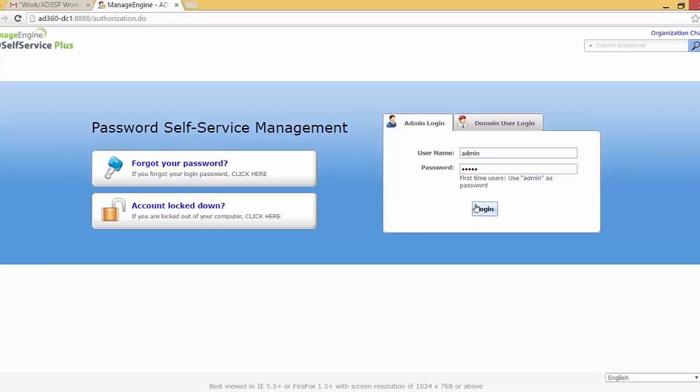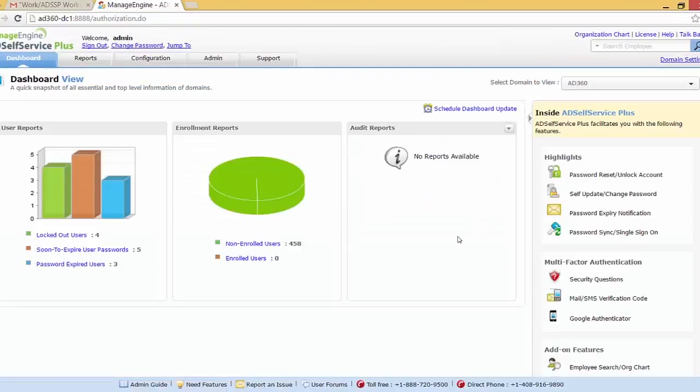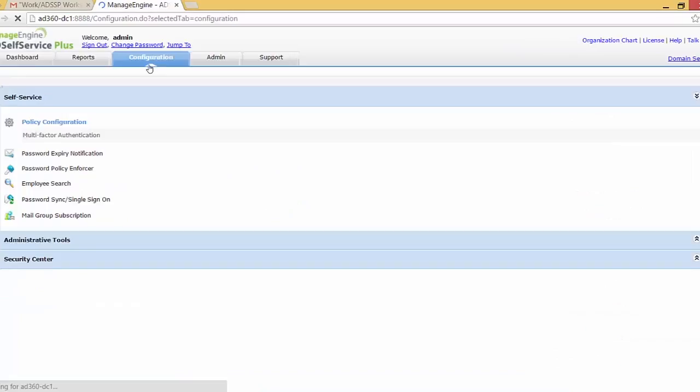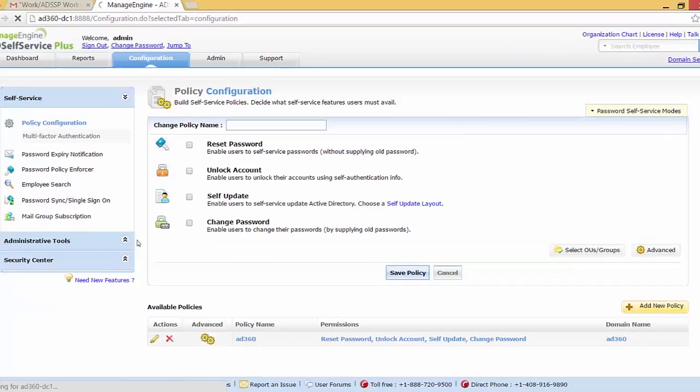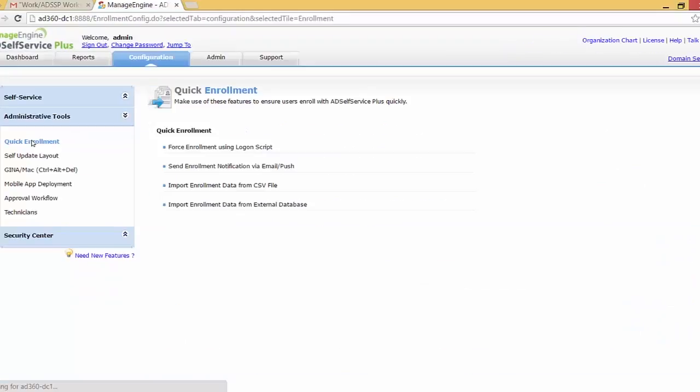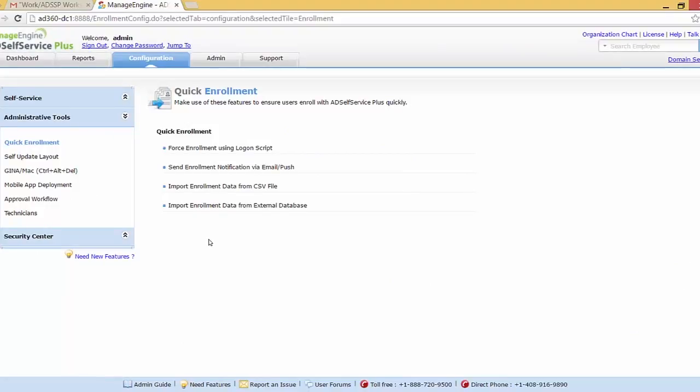So let me just log into the AD Self Service Plus as the admin. As you can see, this application is already pre-configured with the domain AD 360. Please note that when AD Self Service Plus is initialized, it automatically discovers domains. Let me just head over to the configuration page and under the administrative tools in the left side we have the quick enrollment feature. As you can see, we have four features: the first two being making the users enrolled into the AD Self Service Plus on their own, and the last two being how the admin can enroll the users. In this demo I shall be covering only the first two features.